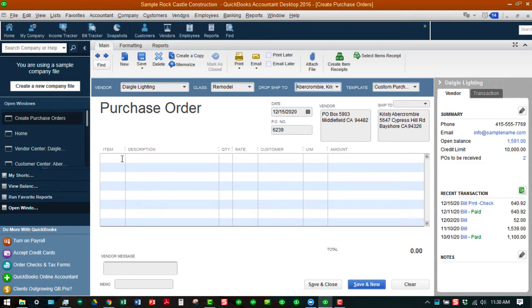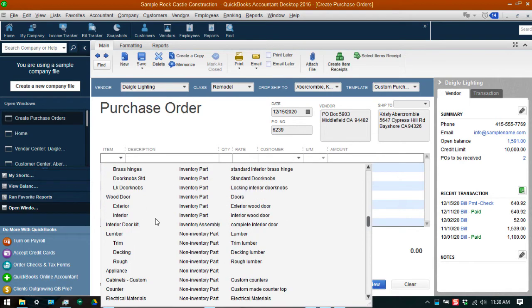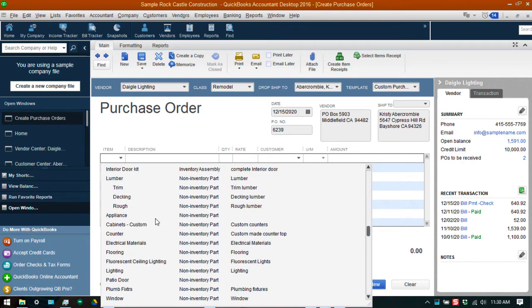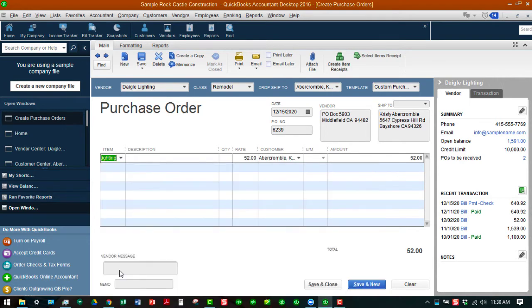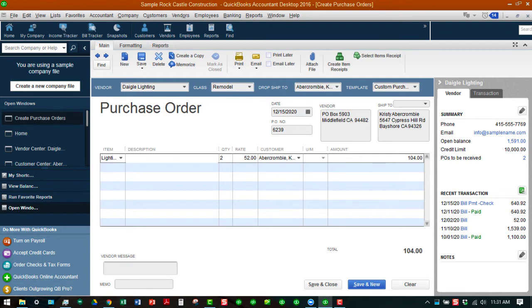In our items list, we're going to look for lighting, and this is a non-inventory part. What we do want to do is we're purchasing two of these, so we're going to type the number 2 there, and that's going to adjust the final amount. As you can see, our PO numbers will automatically number, and then we're going to type a description in here.